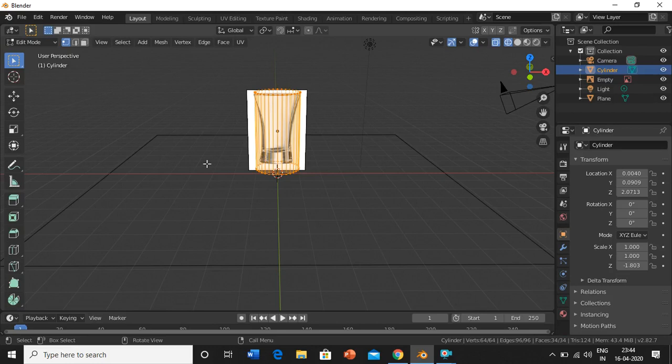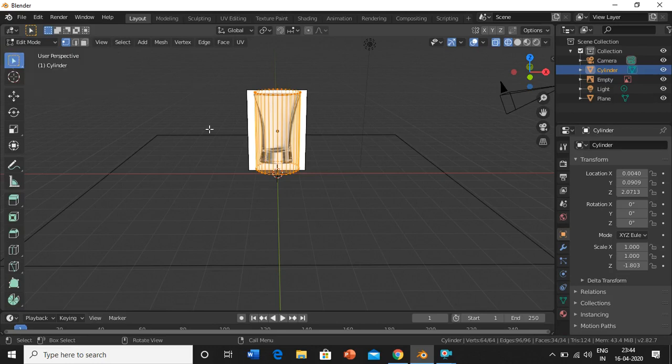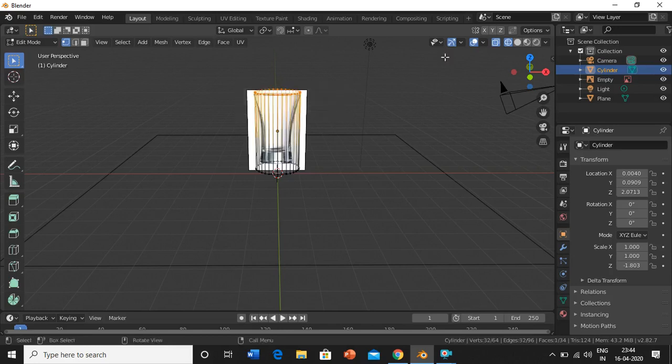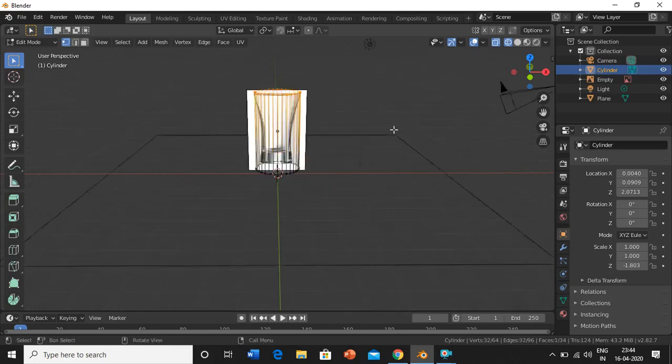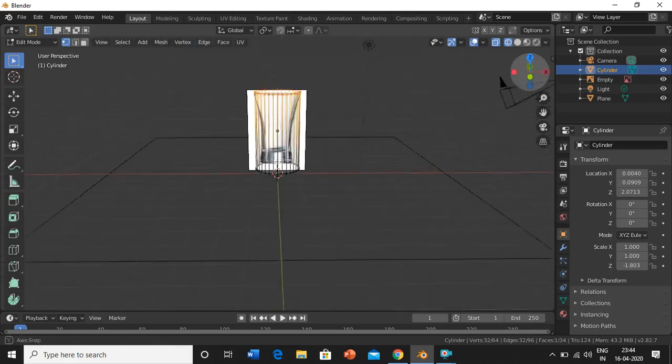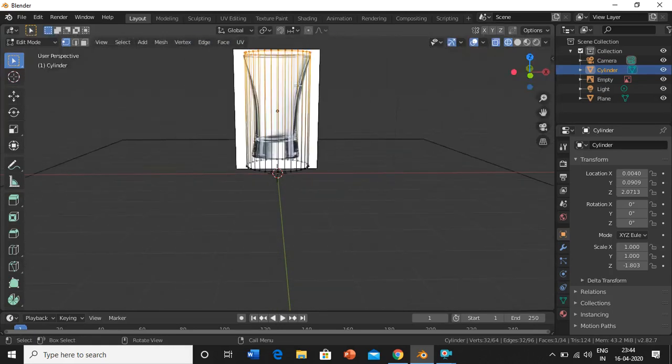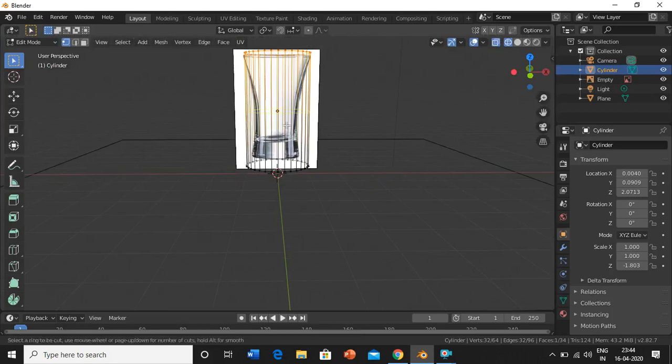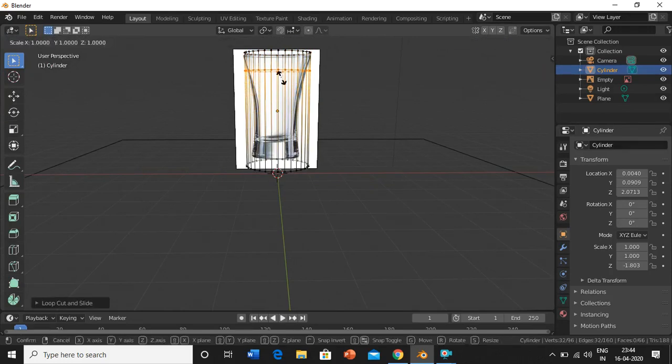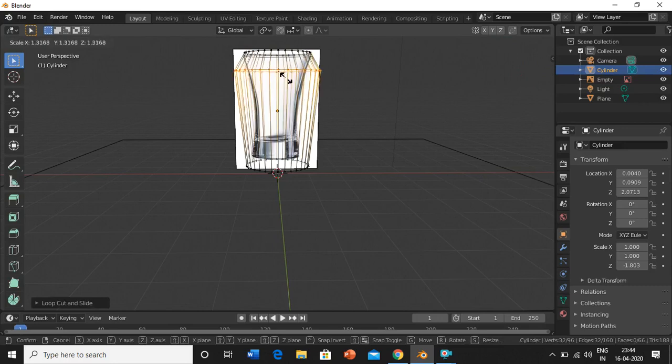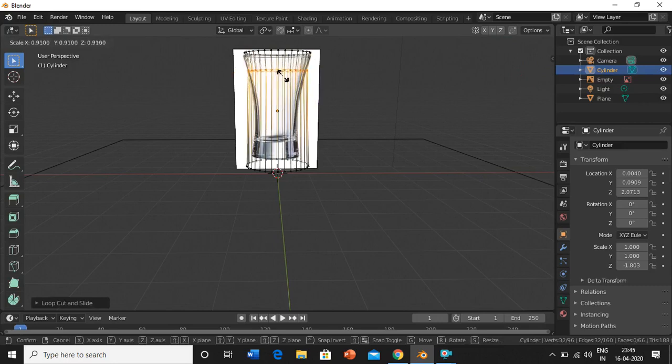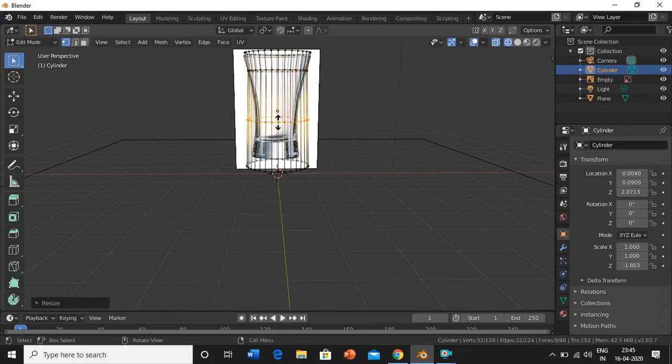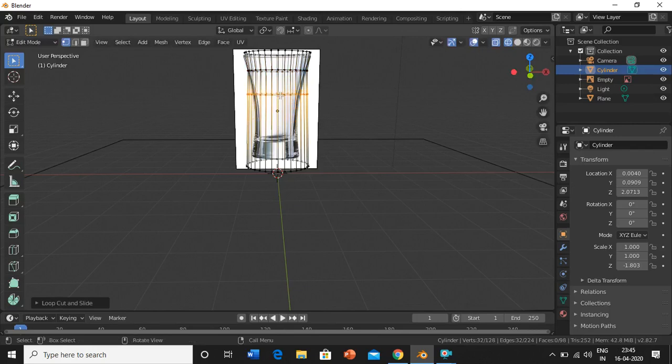Now we'll start our modeling. First, select this area. Control-R, click on the screen, bring it over here and scale it. Again Control-R, click on the screen, bring it over here and scale it.